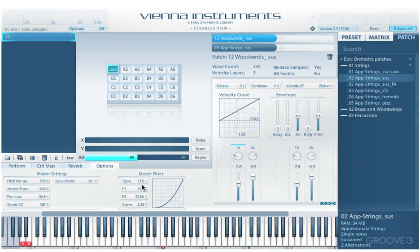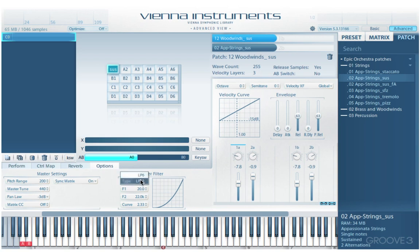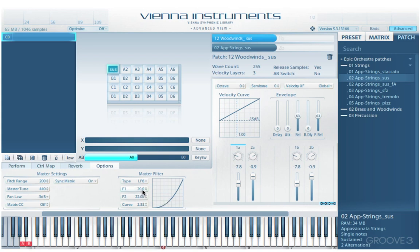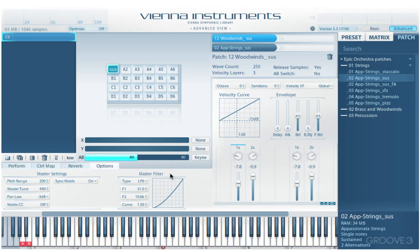Here we have some additional filter controls. We have the master filter type — it can be a low pass with a 6 dB or 12 dB slope, either gentle or more steep. The F1 control sets the master filter start frequency, and F2 sets the end frequency. We can adjust the curve by clicking and dragging in the graph. That covers the bottom section of the advanced view. See you in the next video.